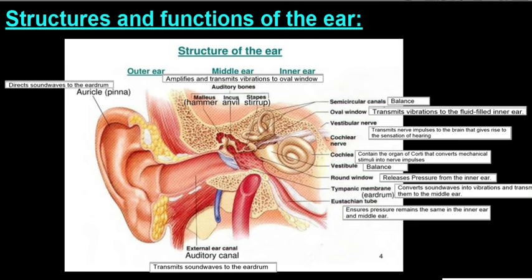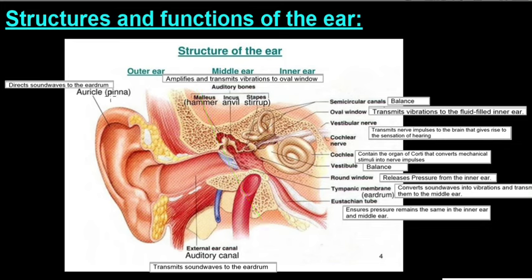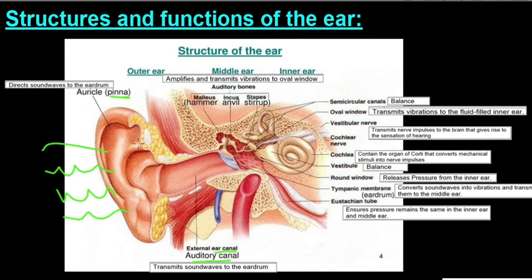Now let's look at the structures and functions of the ear, taking all three regions together to get a bigger picture. The outer ear is made up of the pinna and the auditory canal, also known as the ear canal. The pinna's function is to direct sound waves towards the eardrum. Sound travels in waves, and the pinna is made of yellow cartilage with folds that help direct sound toward the eardrum.